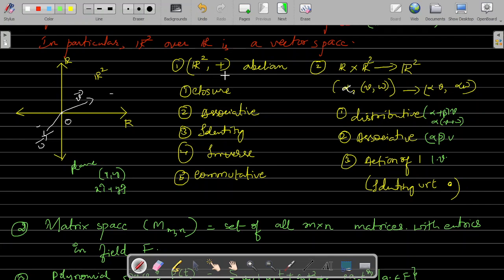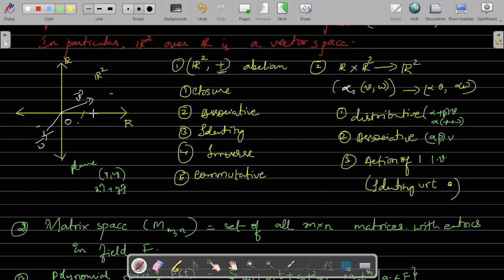R² under vector addition should be an abelian group. An abelian group has to satisfy five laws. Closure law: with respect to vector addition, when you take any two vectors, their sum is also in the same plane. Using the triangle of addition, you can bring it here and the resultant also comes here — it won't go out of the plane. Associative law says the order of the operation is immaterial; the result will be the same. That is, (V + W) + Z = V + (W + Z), so the order is immaterial and the answer remains the same.